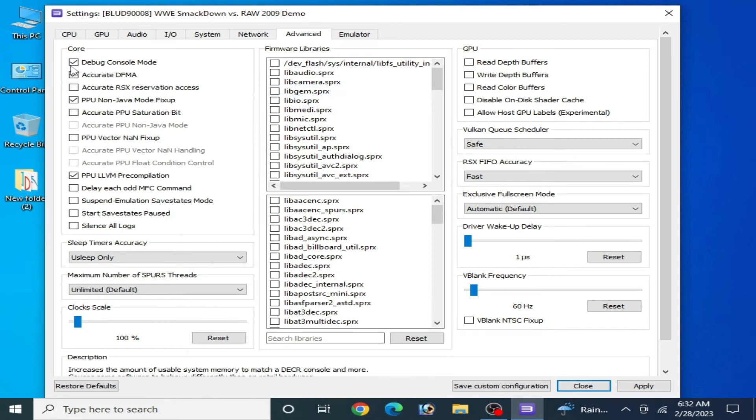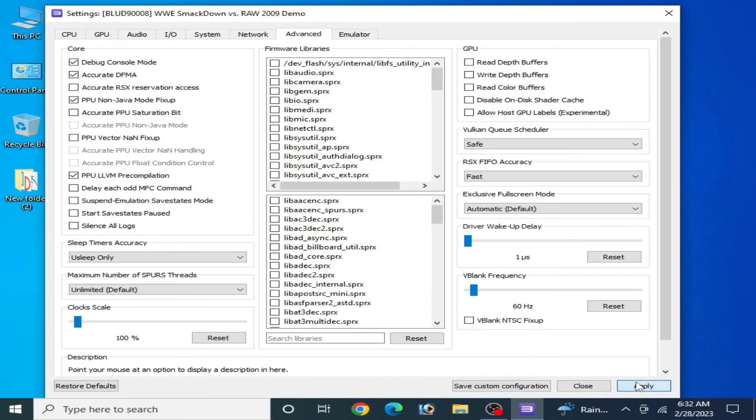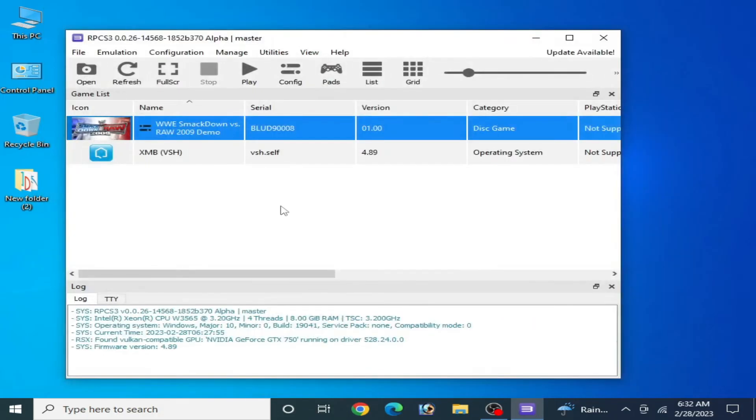Go to Advanced and check this option: Debug Console Mode. Apply and save custom configuration. Now you can play your game.